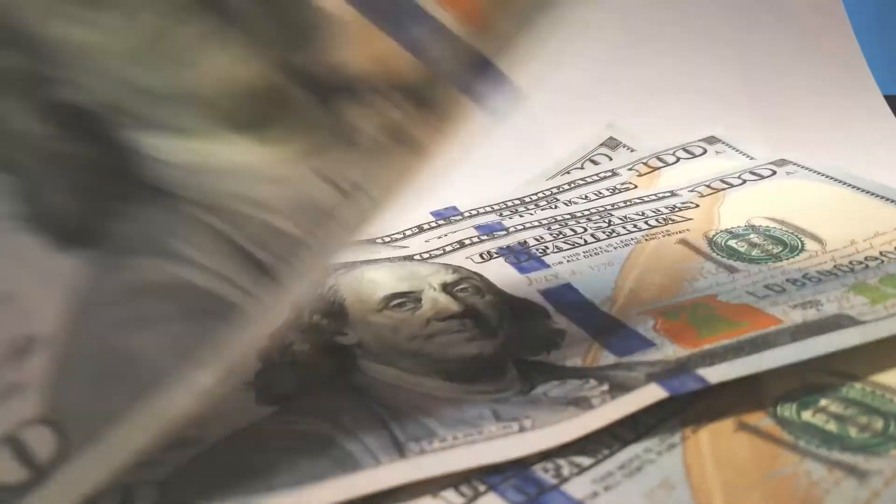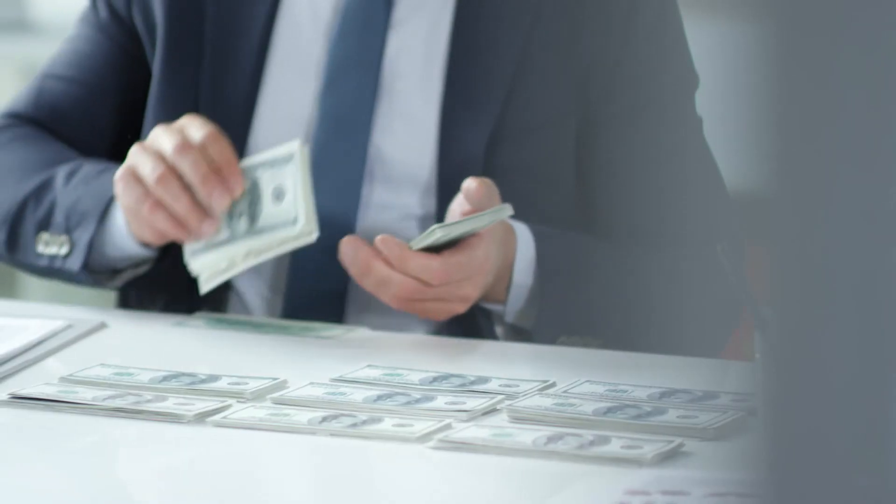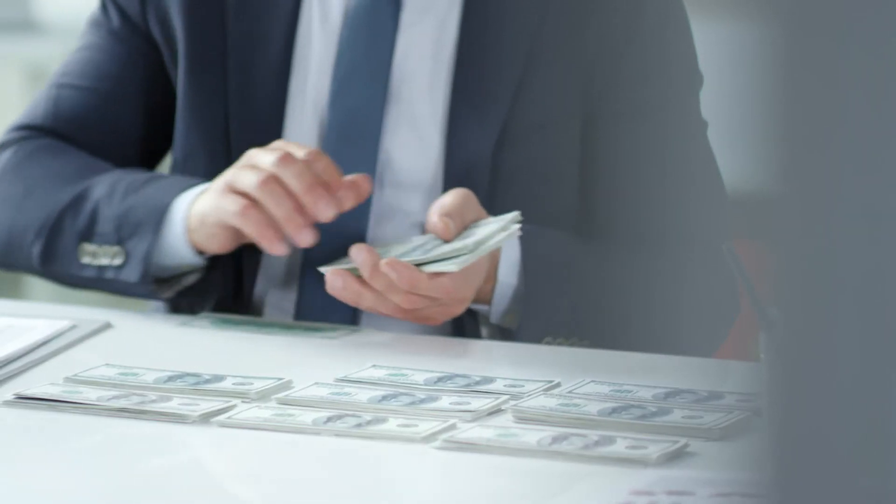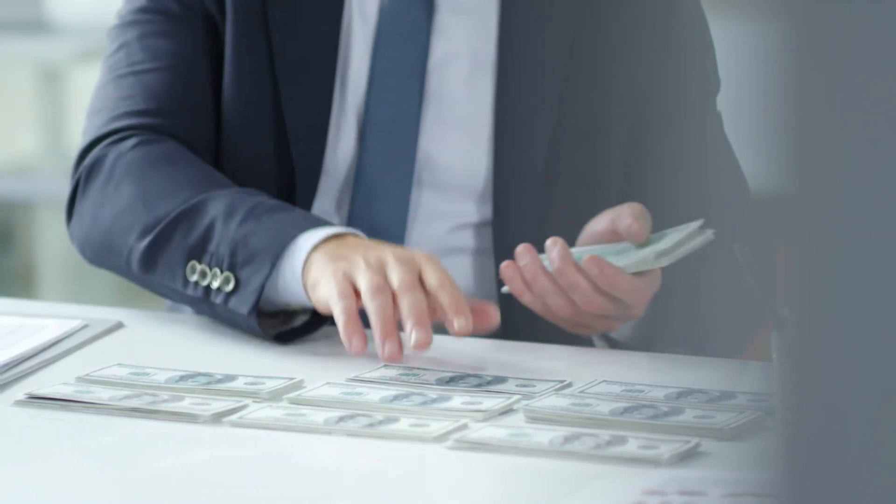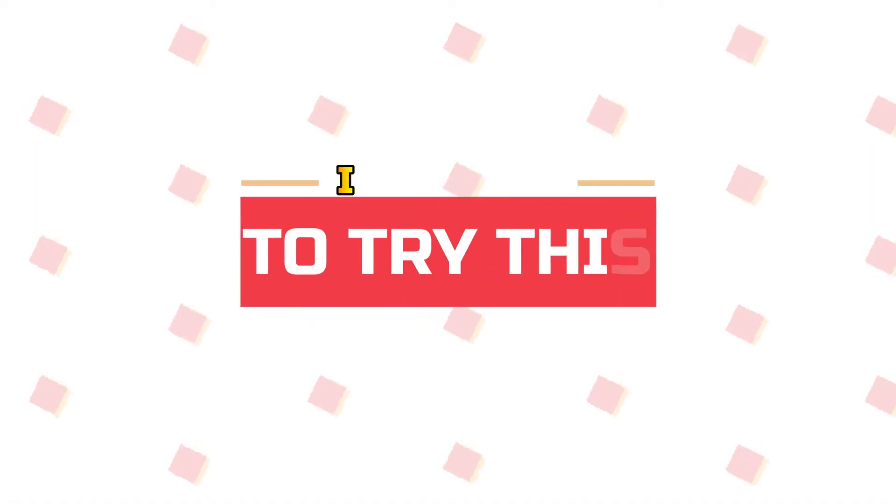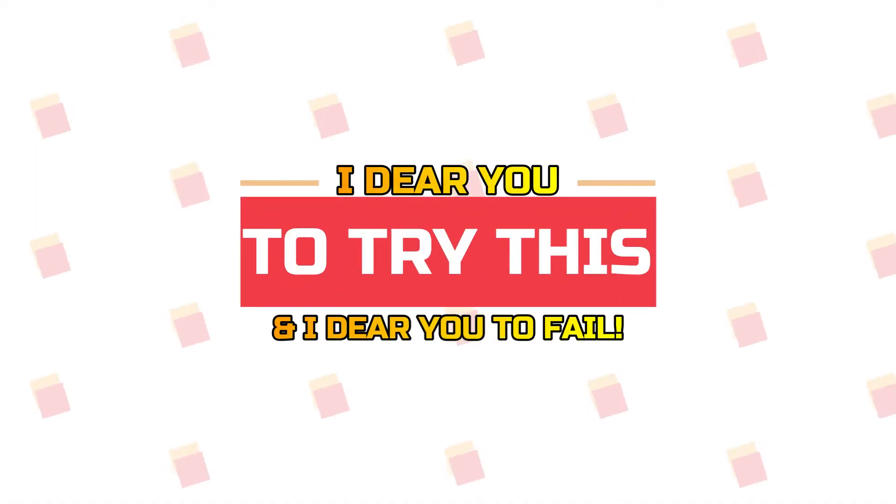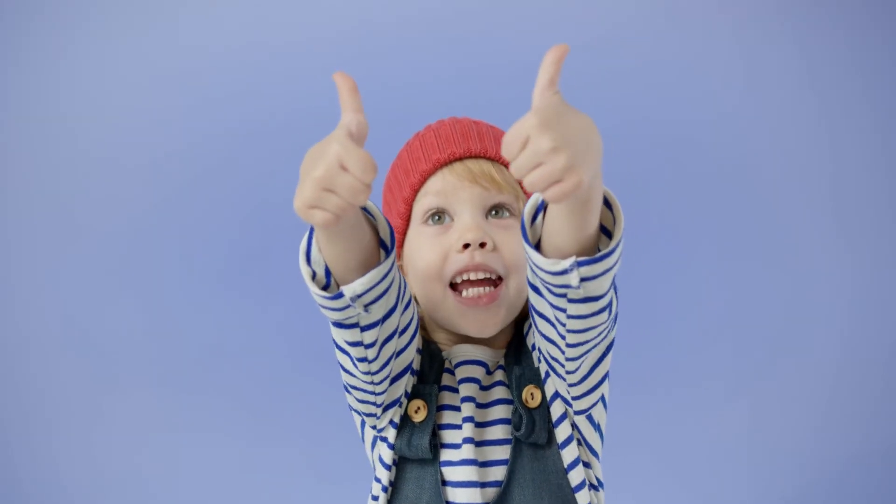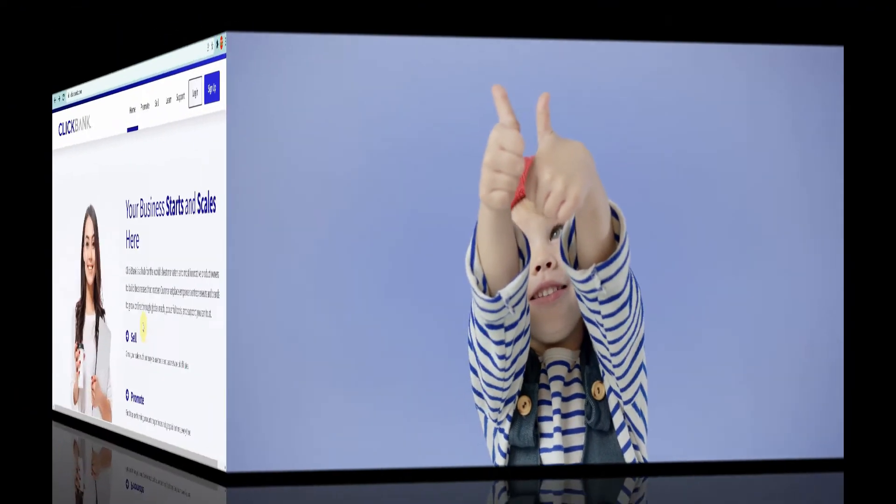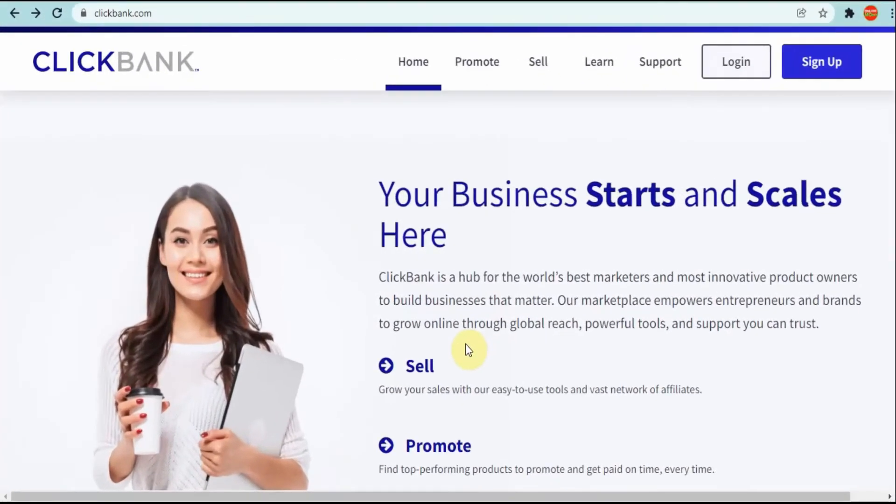I'm going to show you a traffic source where you can start earning in 24 hours. I dare you to try this and I dare you to try it and fail. So let's get into the video.